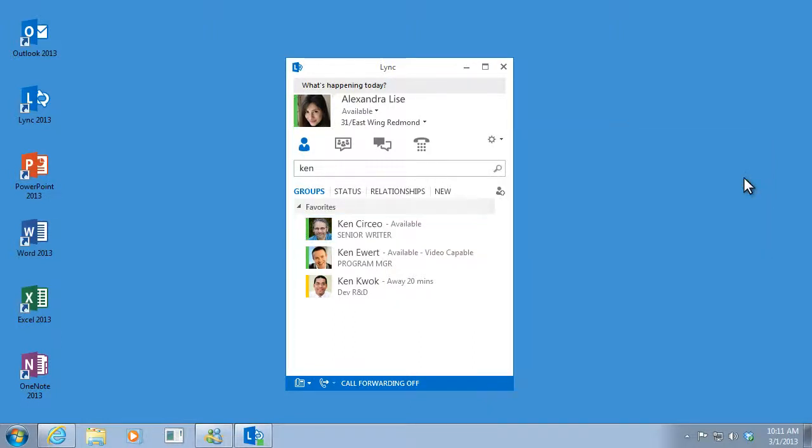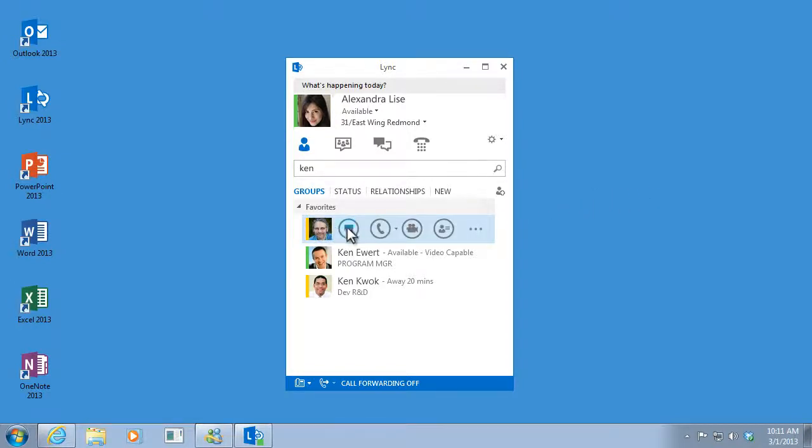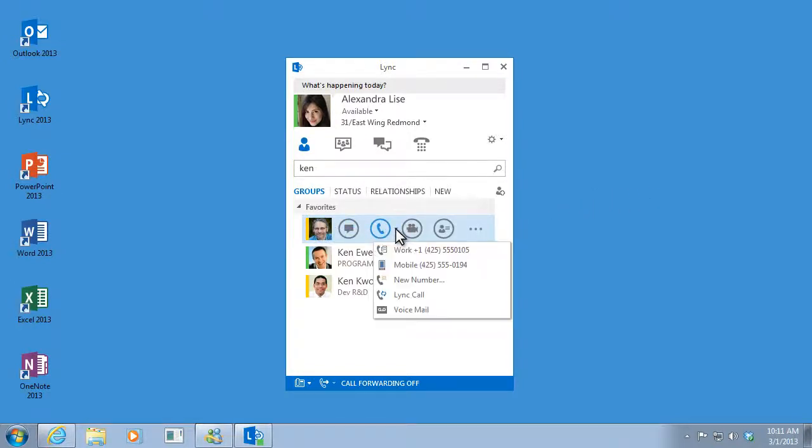Now, what if Ken is away from his office and I need to reach him? No problem. I just point to his picture, click the arrow next to the phone icon, and choose another number.